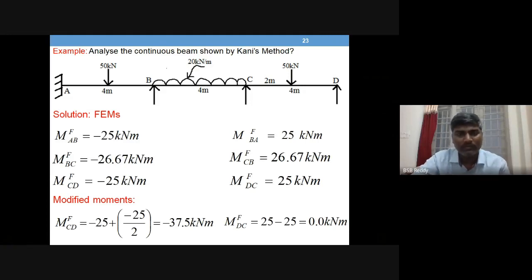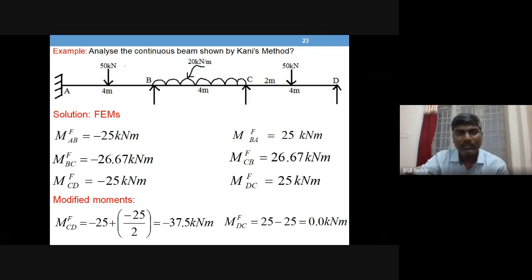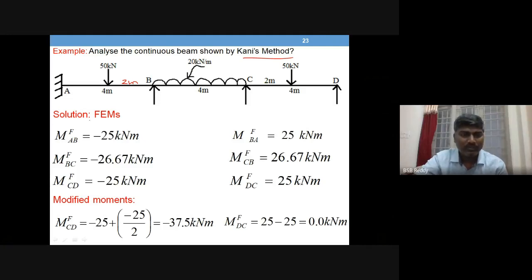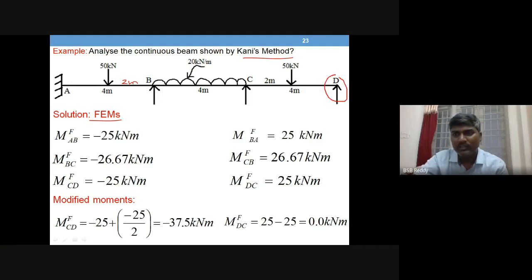We will analyze the continuous beam shown by Kani's method. Span AB is 4 metres, span BC is also 4 metres, and span CD is the same. AB has a central point load of 50 kN at 2 metres from B, BC has a UDL, and CD has a central point load of 50 kN. Observe that D is not a fixed support — D is a hinge.